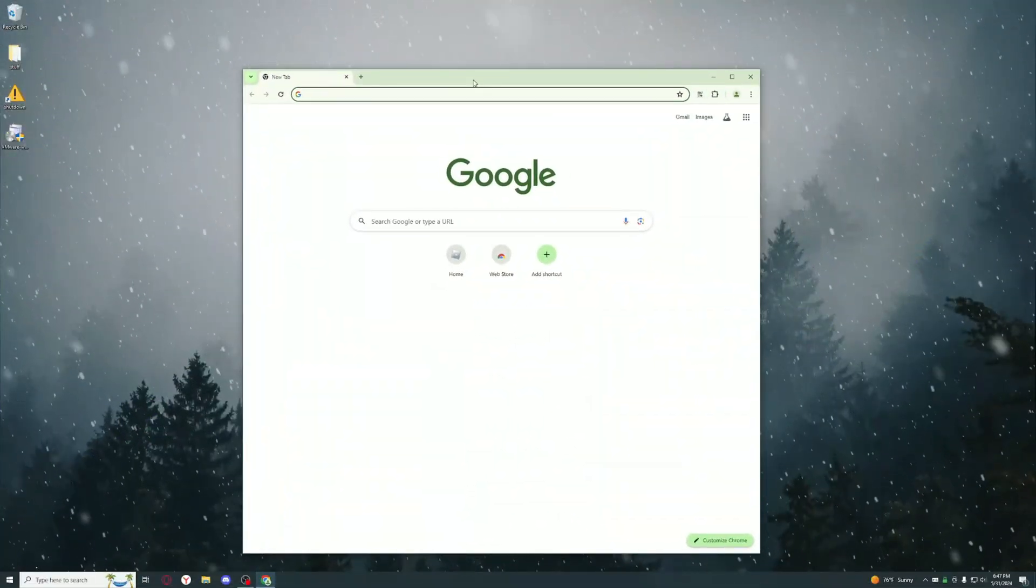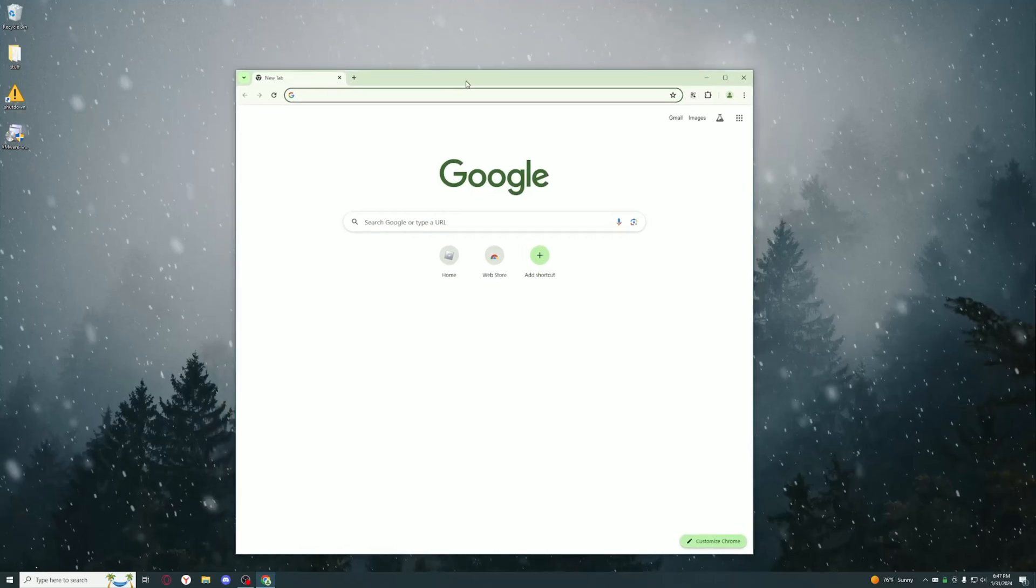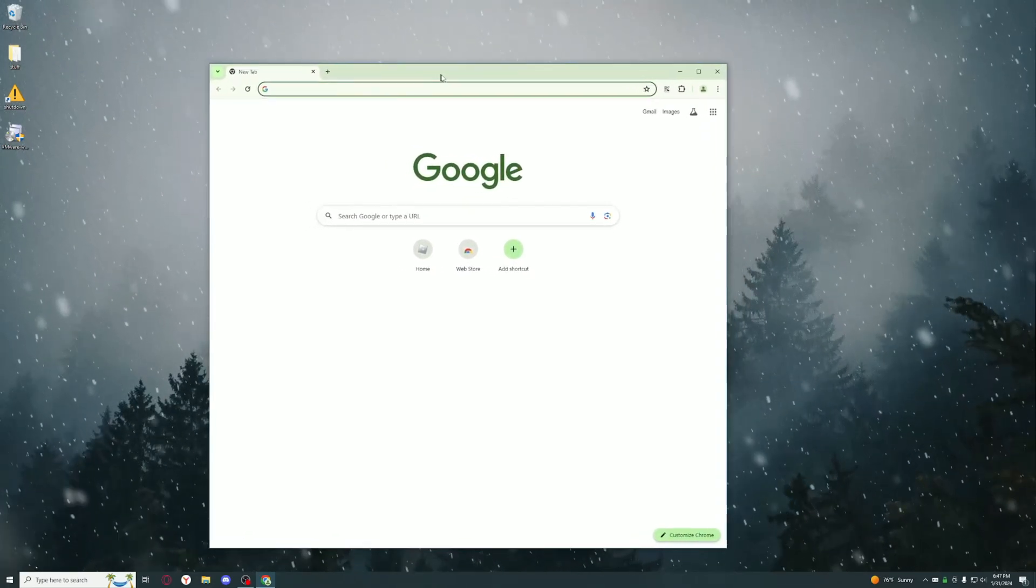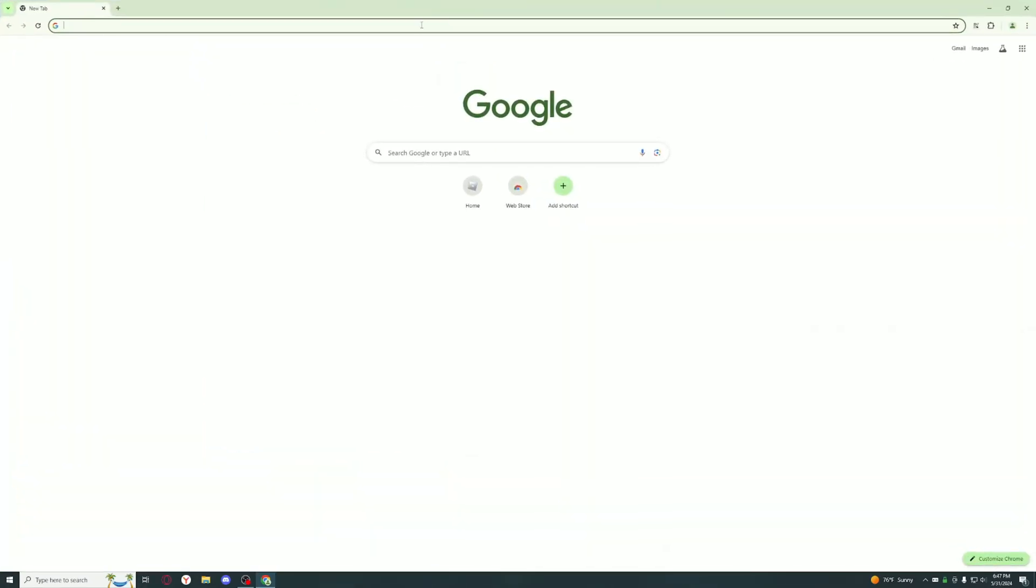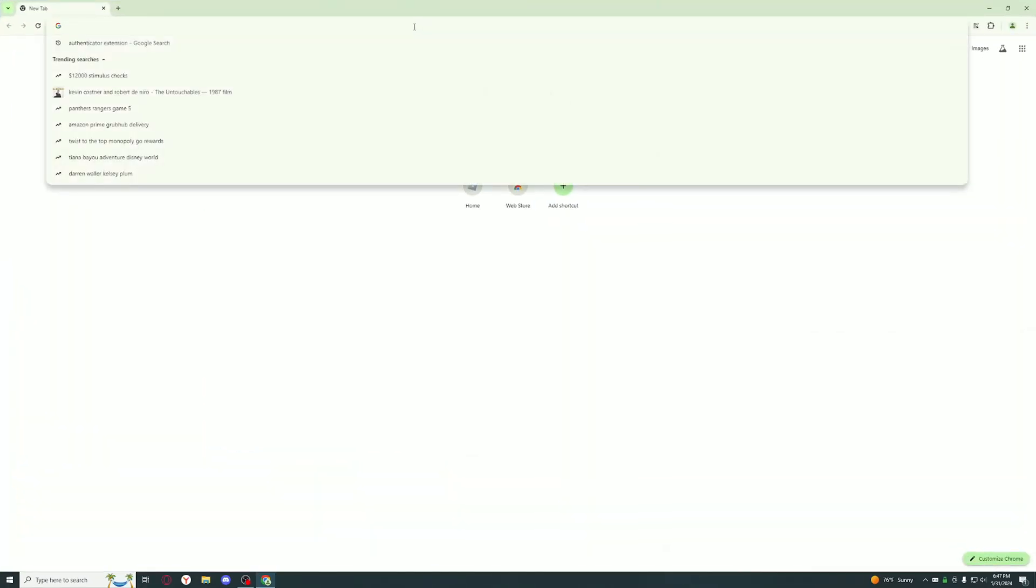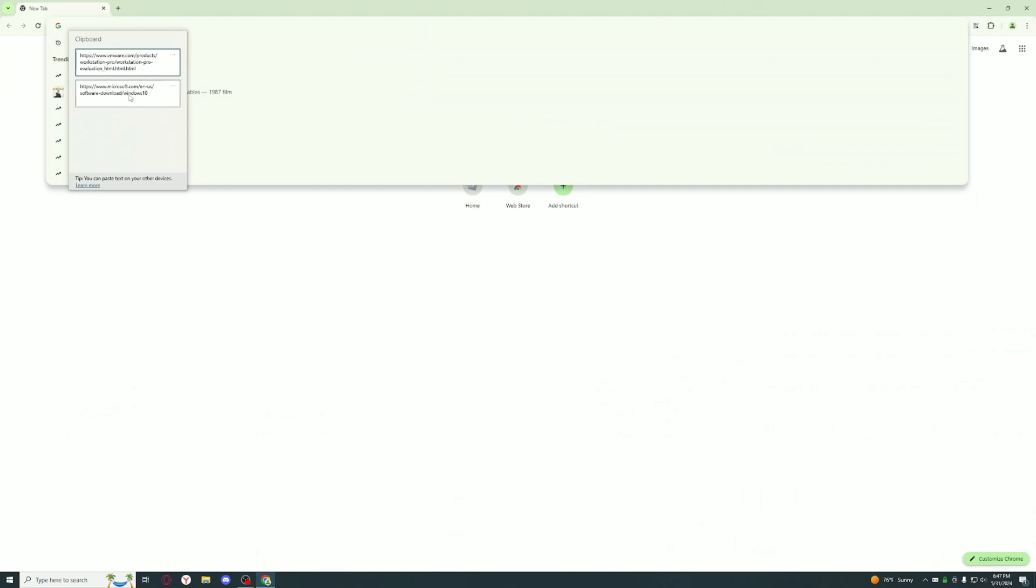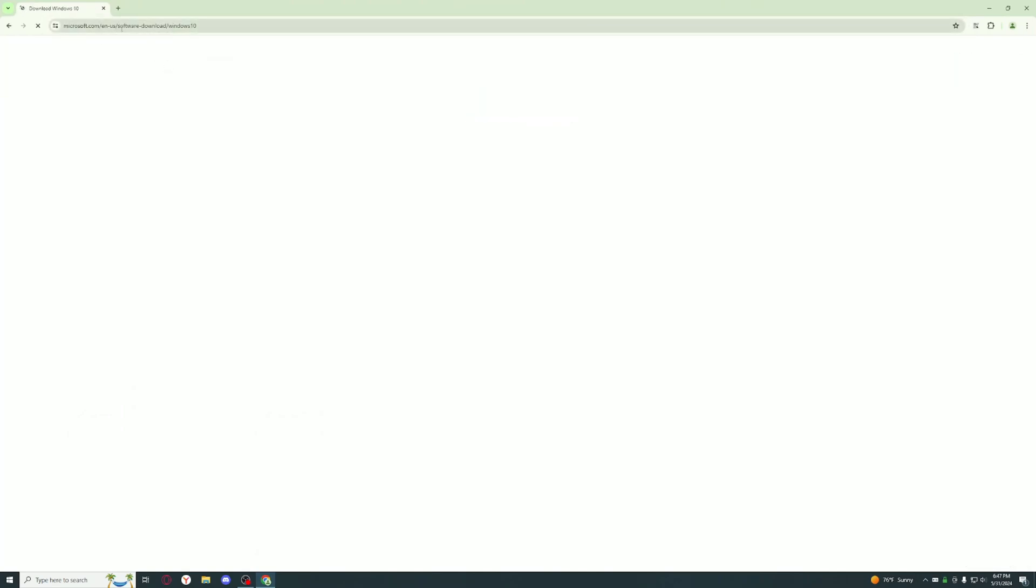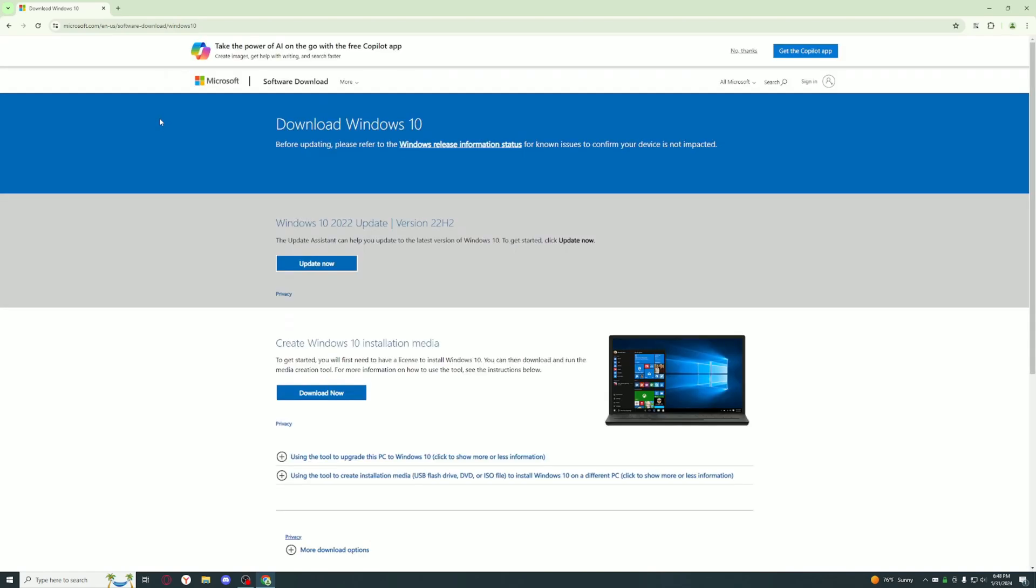For this video I'm just going to be using Chrome because that's what most people use. First thing you want to do is go to this microsoft.com. I'll have the link in the description, but just go to the site.